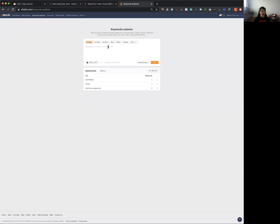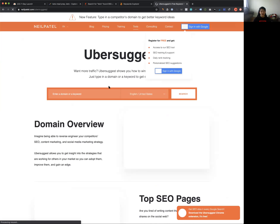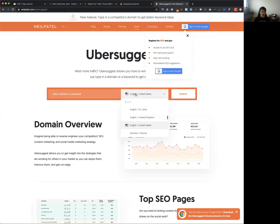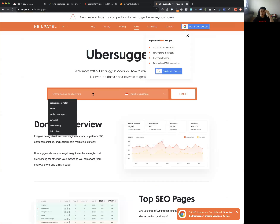Another tool you might want to check out is Ahrefs — it's also a keyword tool, but both Keyword Tool and Ahrefs are paid. A free alternative is Neil Patel's Ubersuggest. If you're just starting out and don't want to spend money on keyword tools, Ubersuggest is worth checking out.